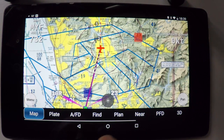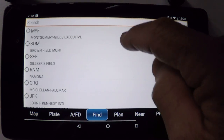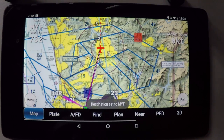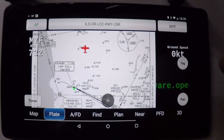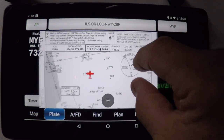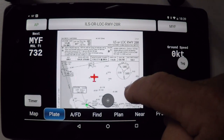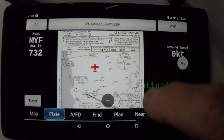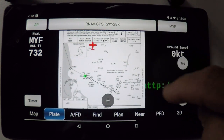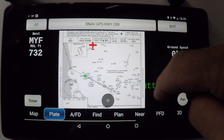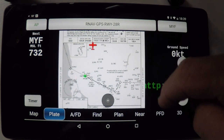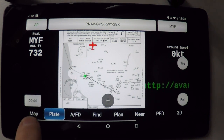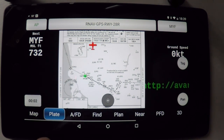Where are we going to go flying to today? I am going to shoot the approach into Montgomery Field. Montgomery Field is selected, and now I want the plate for Montgomery. Currently, I have the ILS localizer for 28R, or I can choose any other approach. There's my aircraft already on the plate, and it'll be moving when the plane is moving to shoot the approach. I also have a handy timer here in case I want to run my timer for the approach.